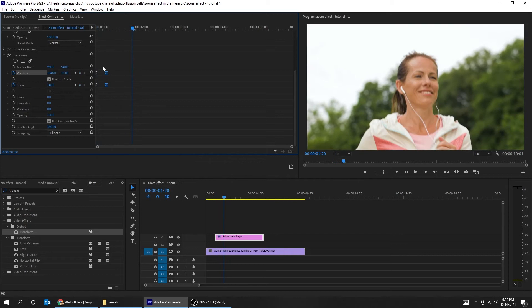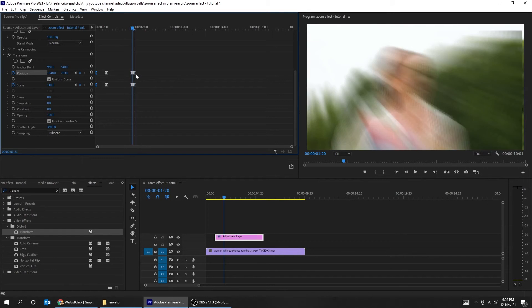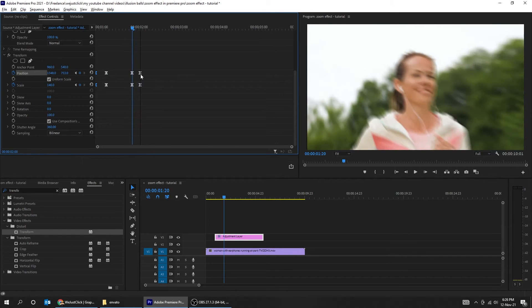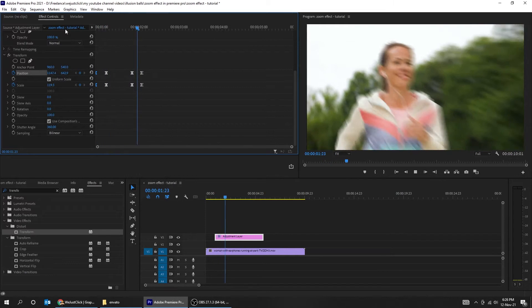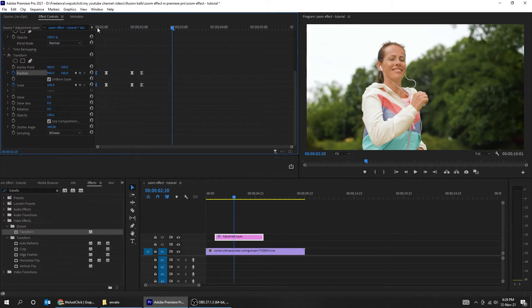Choose the last two keyframes, hold alt and drag to make a copy. Then do the same for the first two keyframes — hold alt and drag to make a copy. Now we have a smooth zoom in and zoom out.